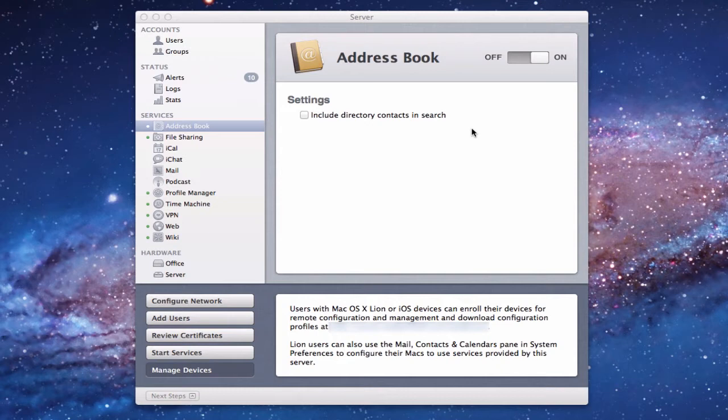Now that the server has finished setting up, there's no spinning wheel down here anymore, so we know Address Book is good to go. We've got a little green dot next to Address Book, so we know our address book server is running and everything is set up.